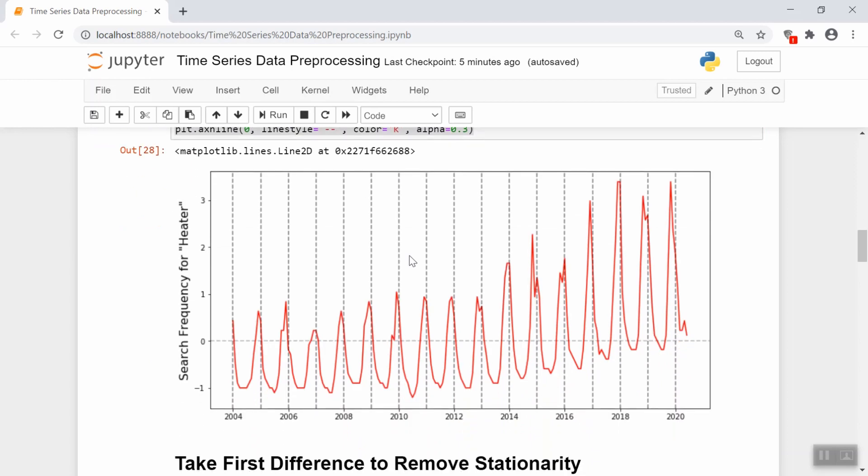So looking at the graph, it looks exactly the same because remember, this doesn't change the shape of the data. All it does is make sure that the mean is now centered around zero, and the standard deviation of the data is now one. So now let's actually go into trying to make this data stationary because as you can see, it violates pretty much all the conditions of stationarity. The first one being that it's definitely increasing over time.